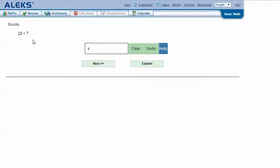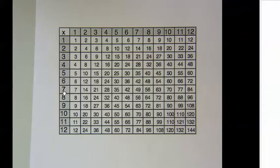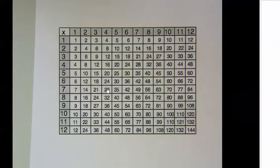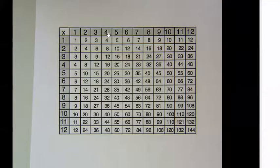And if I didn't have that multiplication fact memorized, I can use my multiplication chart to check my answer. For 28 divided by 7, I'm going to go in the 7's row until I find 28. And it's 4. So 28 divided by 7 is 4.